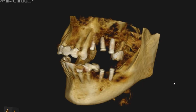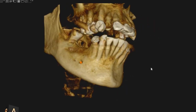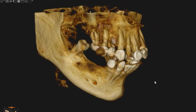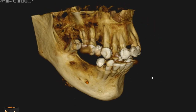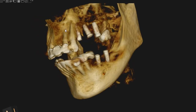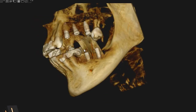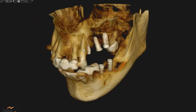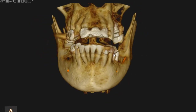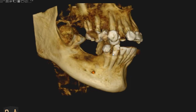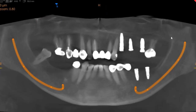Hello and Assalamu alaikum. Ultrascan Diagnostics here. This is the CBCT of the patient that you had requested. The area of interest is the upper arch for implant evaluation and for endodontic evaluation of the upper right quadrant.